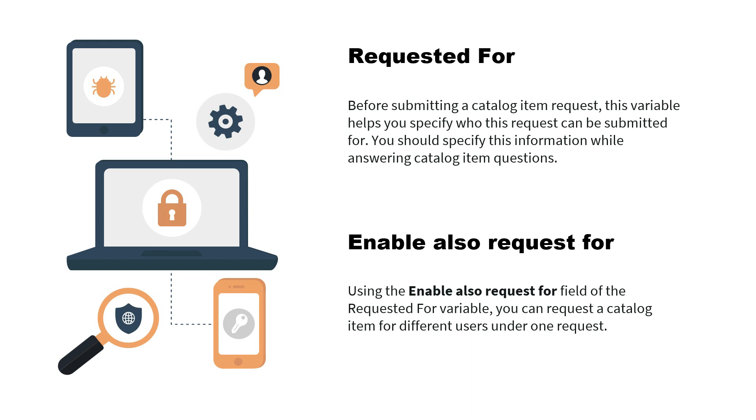This is very useful for us because it is not requiring any gs.getUserId to get the default value of the current logged in user. There is another feature called enable also request for, a checkbox under this variable type where we can enable requesting for multiple users. Suppose one keyboard is requested for particular user, you can request it for more than one user. You can add four or five users and four or five RITM will be created as part of this particular enable also request for checkbox.